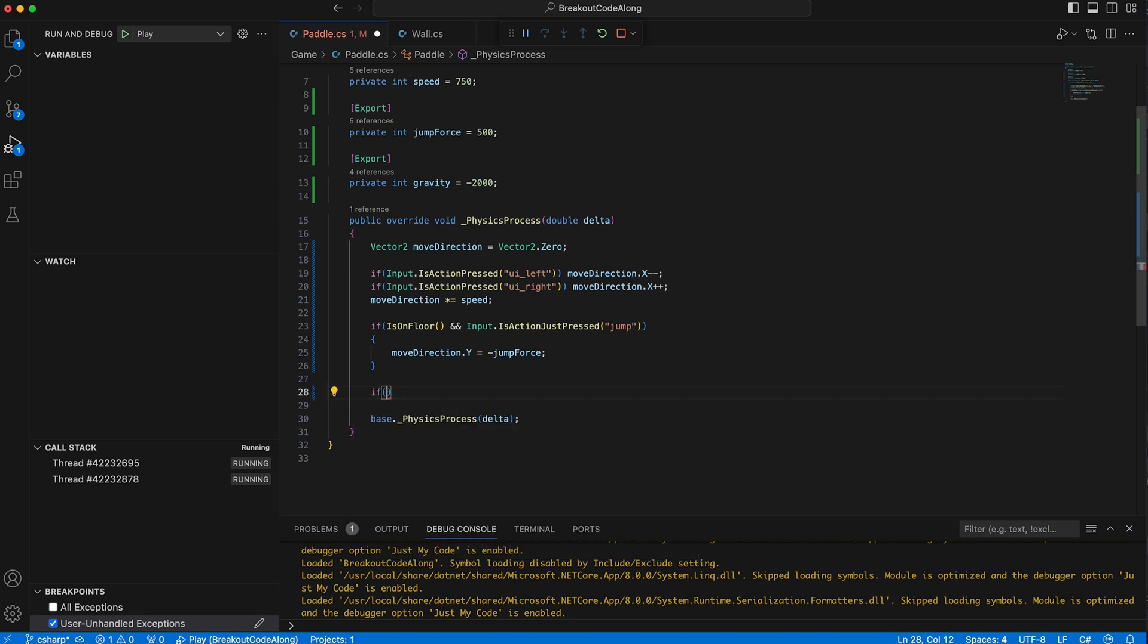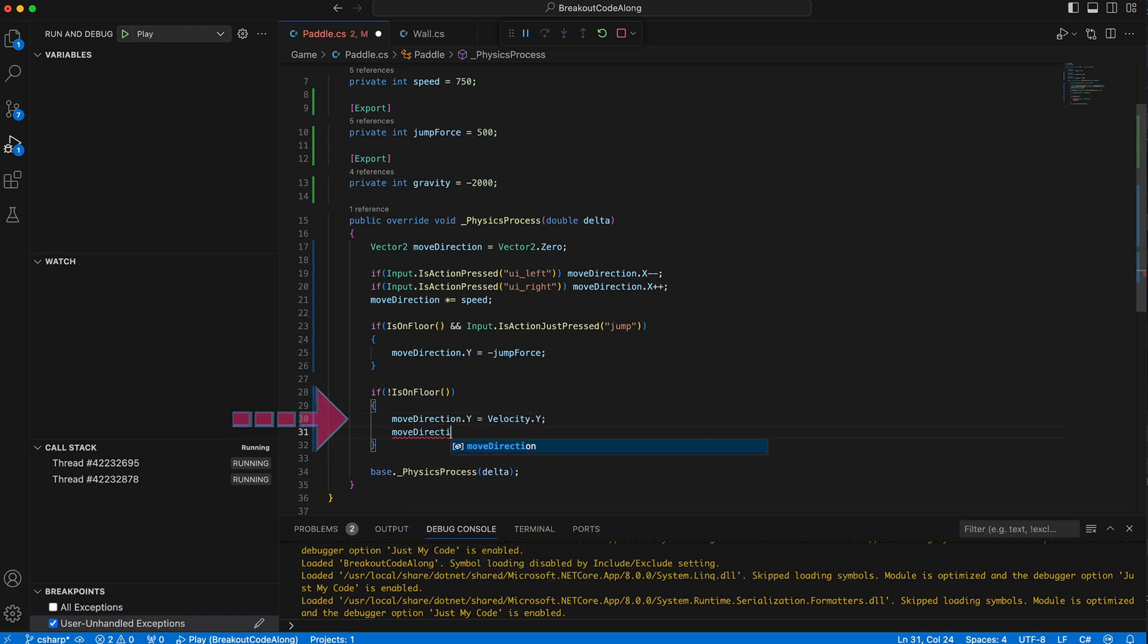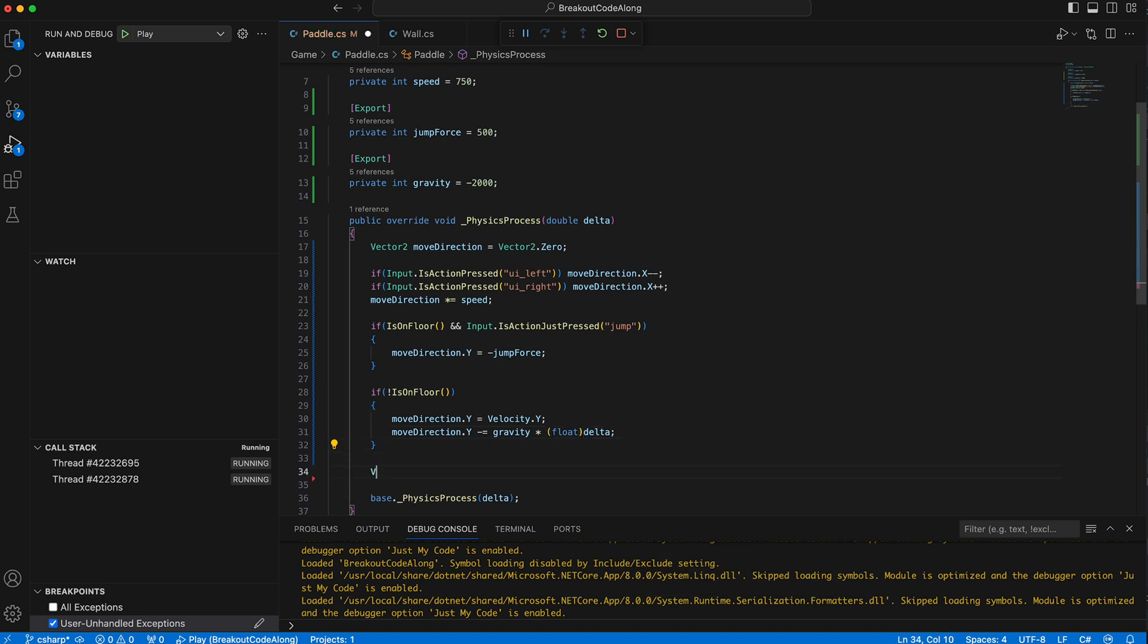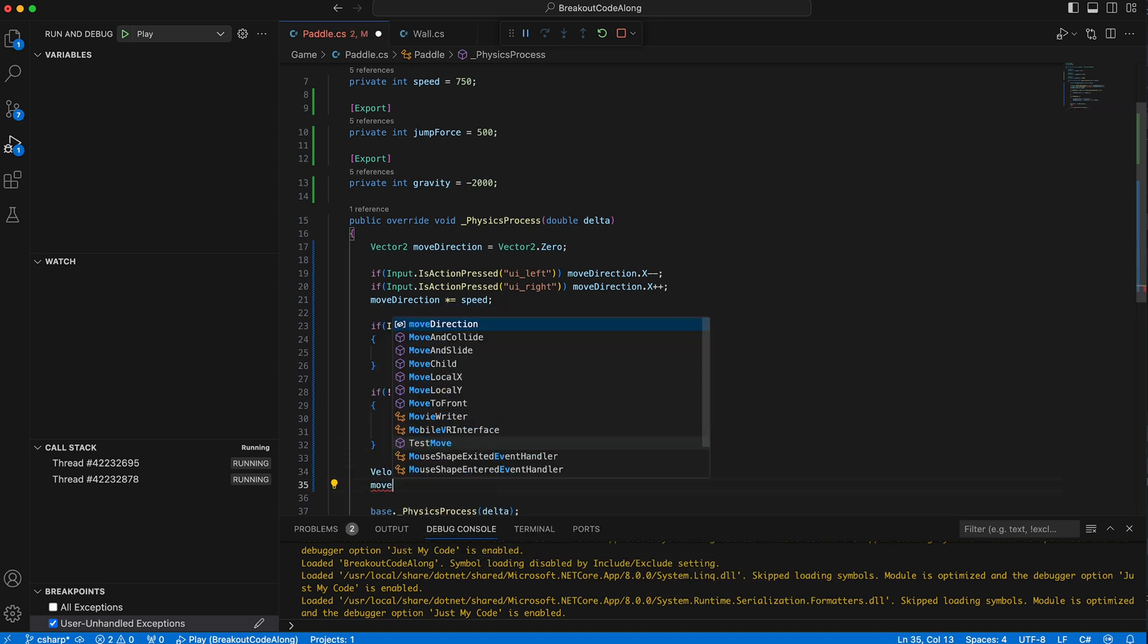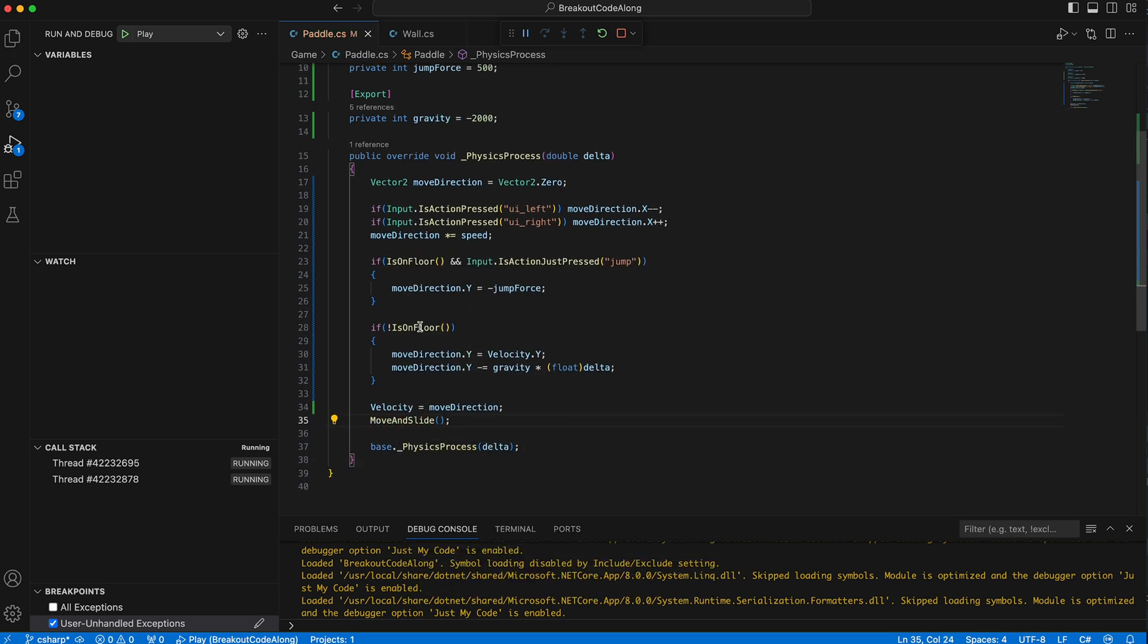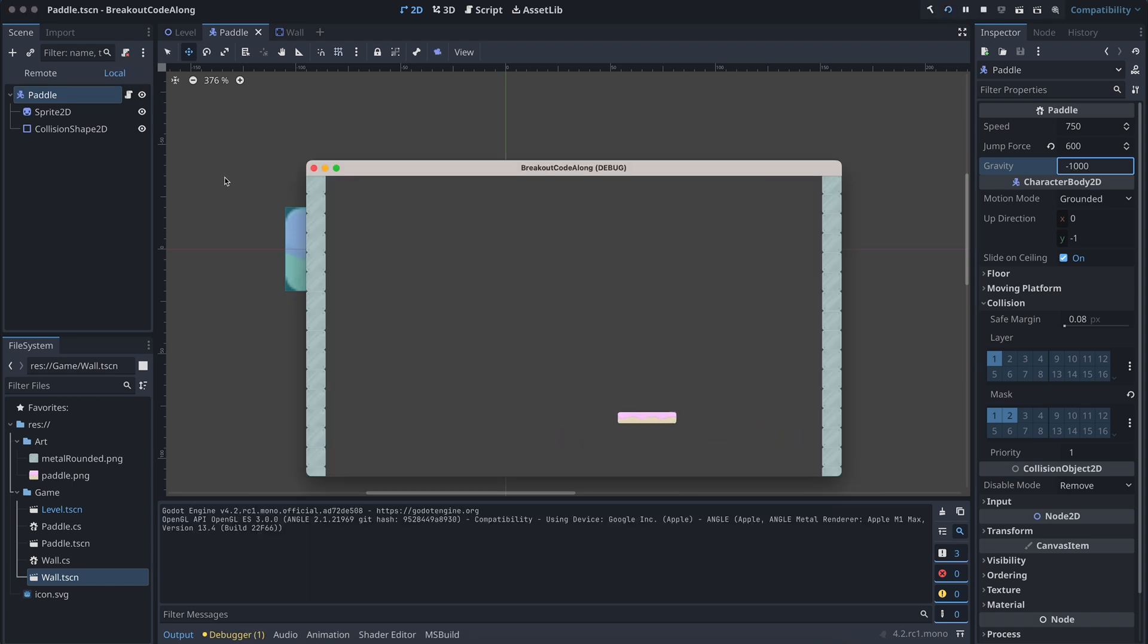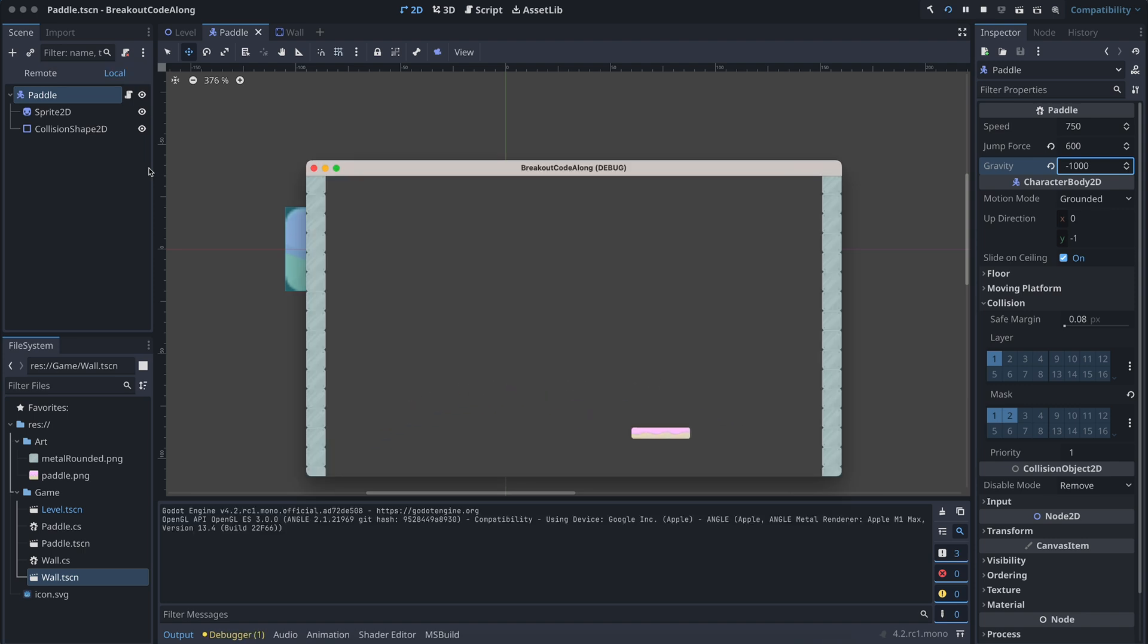If, however, the paddle isn't on the floor, then we decrease the vertical move direction by the gravity times delta, which is the time passed since the last frame. Finally, we set the velocity to the move direction and move the paddle using the move and slide function. Try to experiment with the jumping if you want to add it to your game. Change the jump force, the speed and the gravity to get a good feeling of how they impact the paddle's movement and what you think is the most fun.